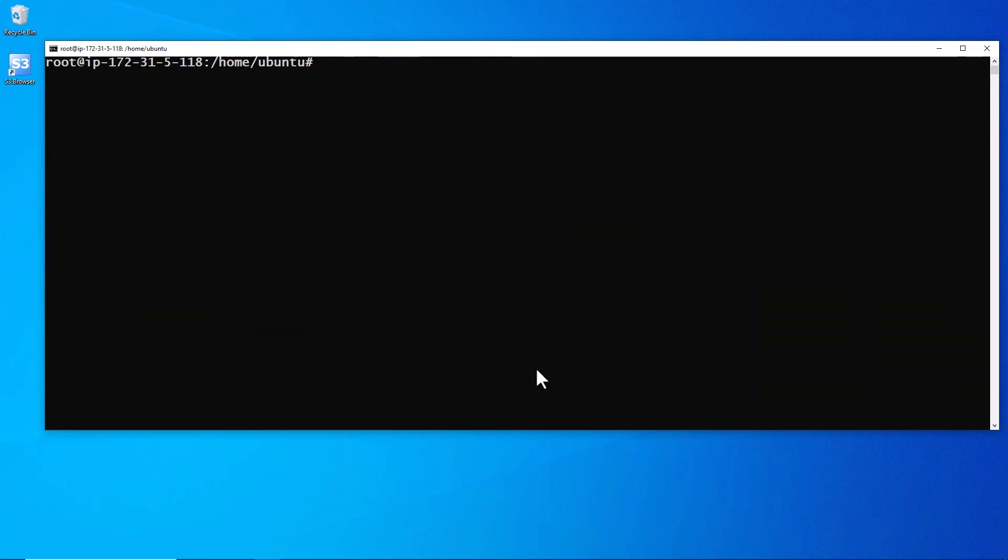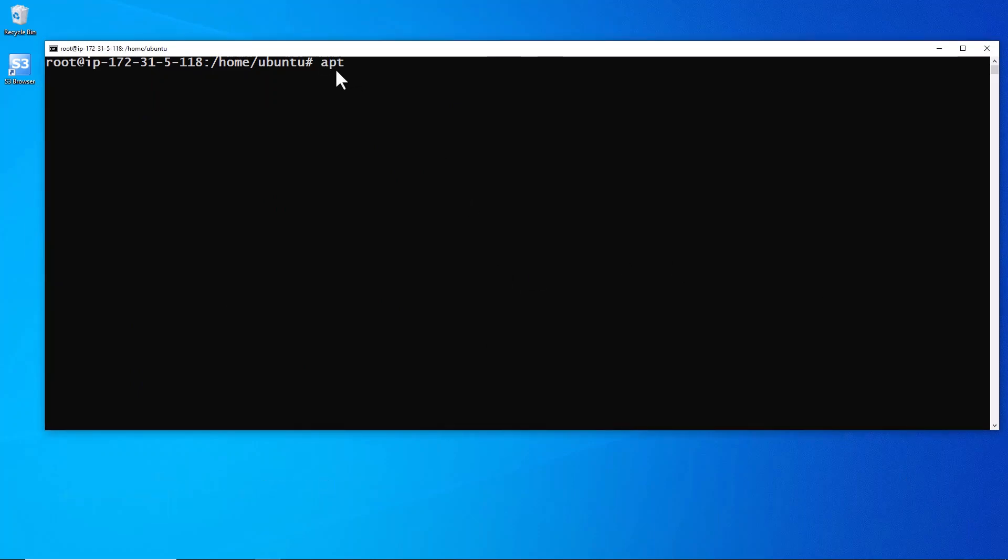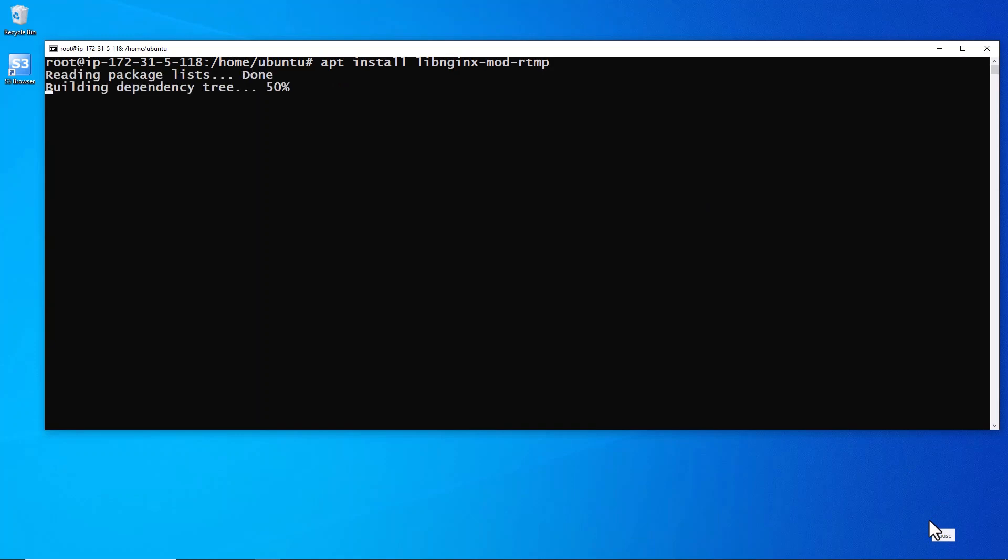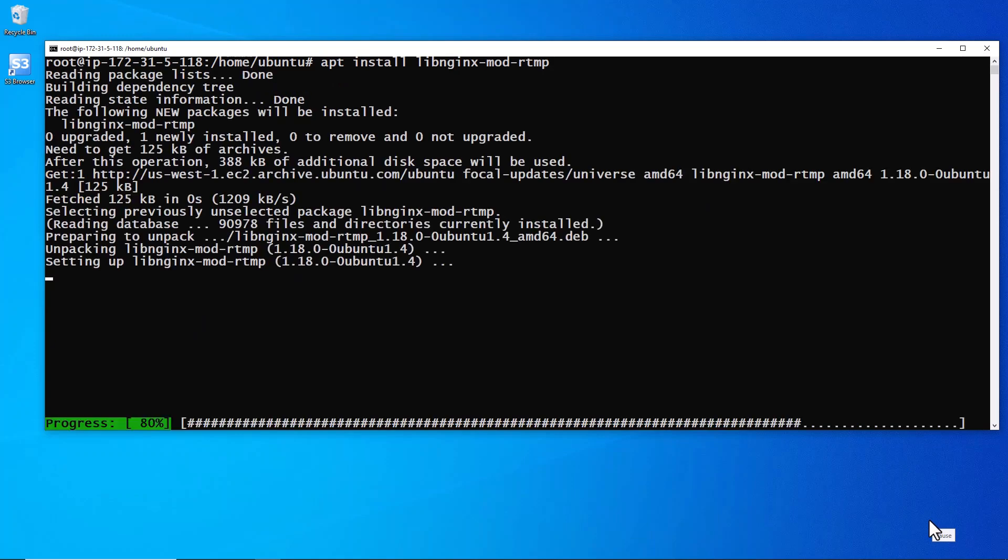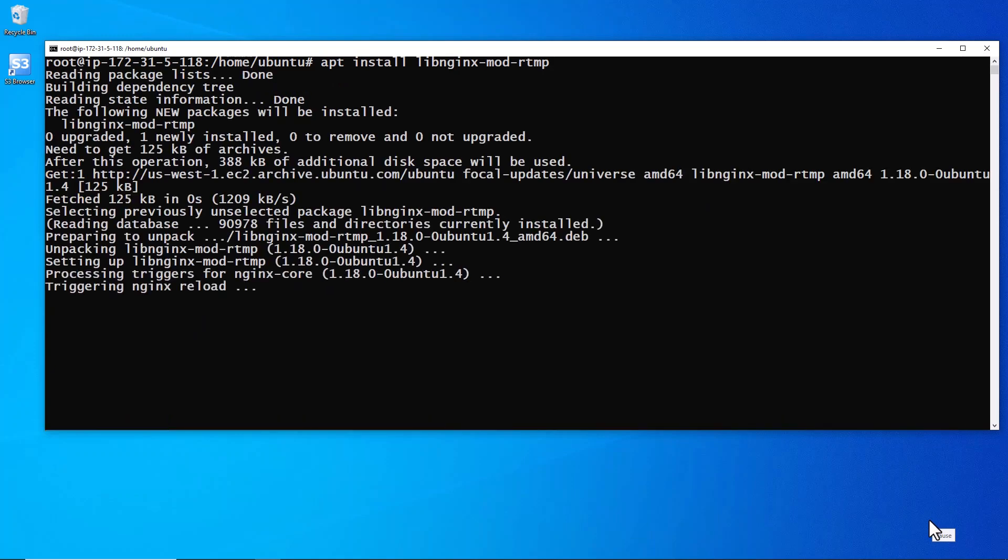Let's clear it again. Okay, now we're going to install libnginx-mod-rtmp. And here we will have both nginx and the rtmp module installed.